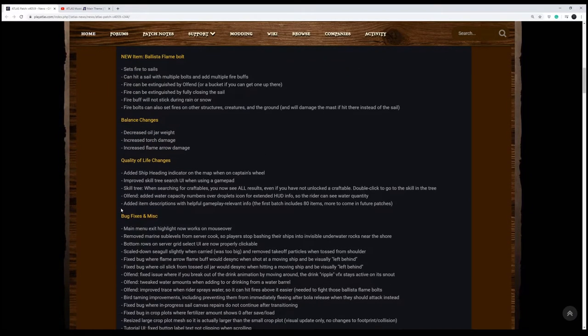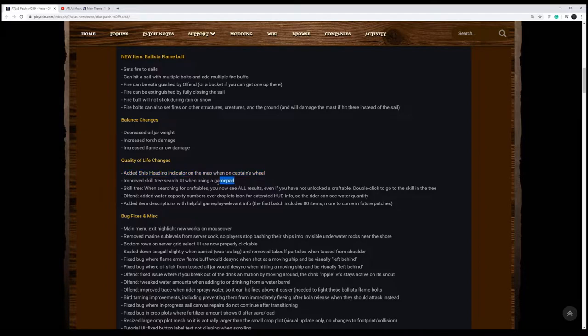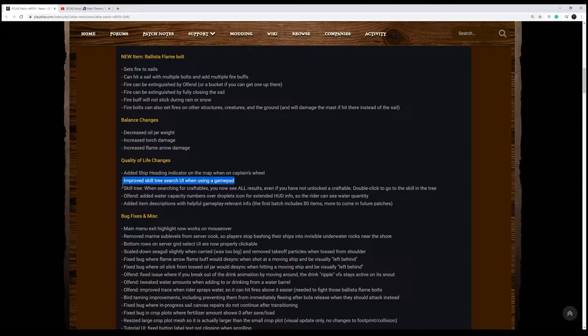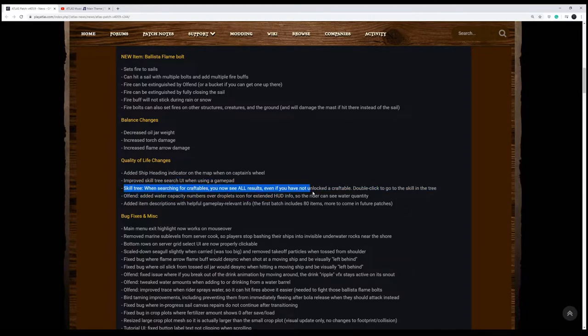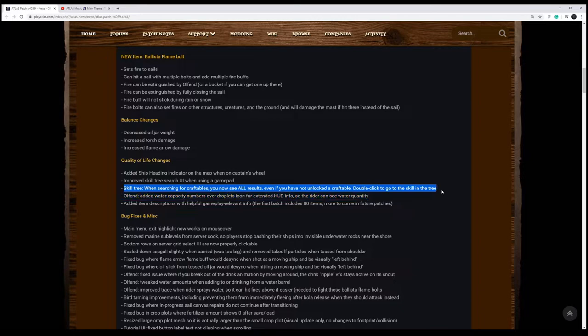Let's look at the quality of life changes. It says they've added the ship heading indicator on the map when you're on the captain's wheel. That will be helpful. Thank you, devs. They've improved the skill tree search UI when using the gamepad and the skill tree when searching for craftables. You'll now see all results even if you have not unlocked a craftable. Double-click and go to the skill in the tree to take a look at it. And honestly, if you've tried to search the skill tree, it's crap. It's hard to find what you're looking for, at least for me anyway.